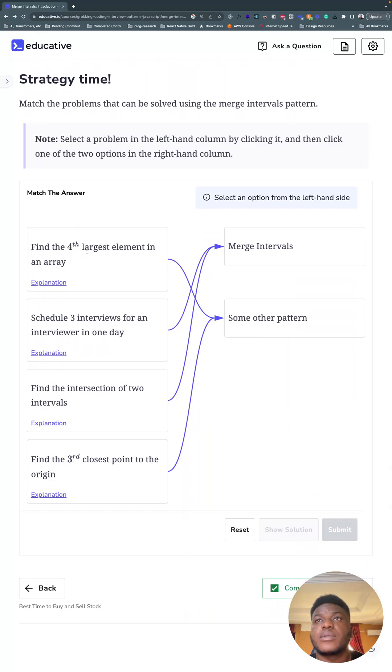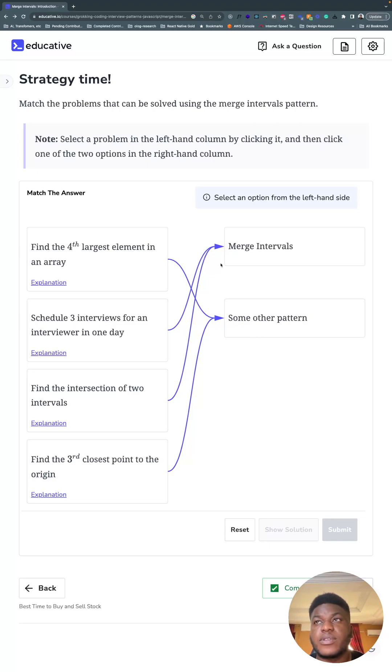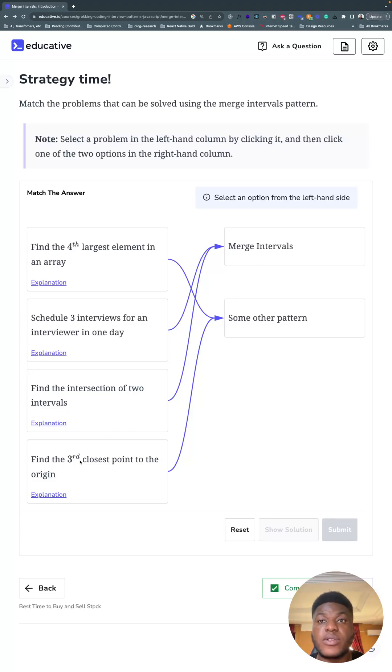Just like pattern matching, some types of problems relate to it: fourth largest element in an array, schedule three interviews in a day, find the intersection of two intervals, find the third closest point to the origin—use this pattern.